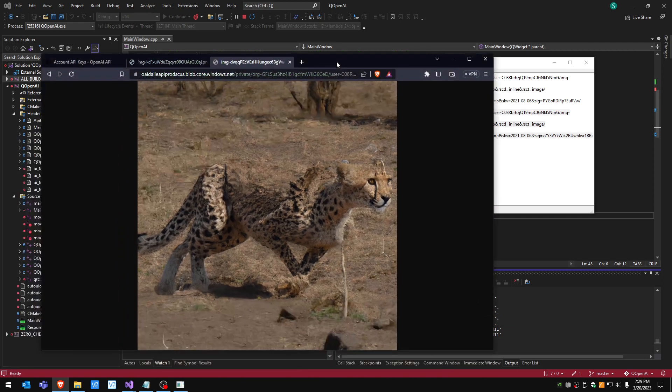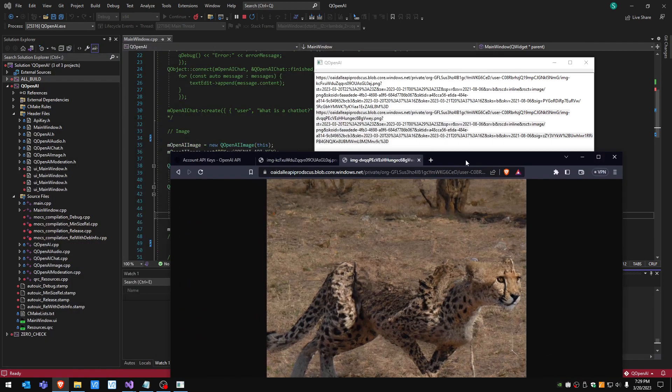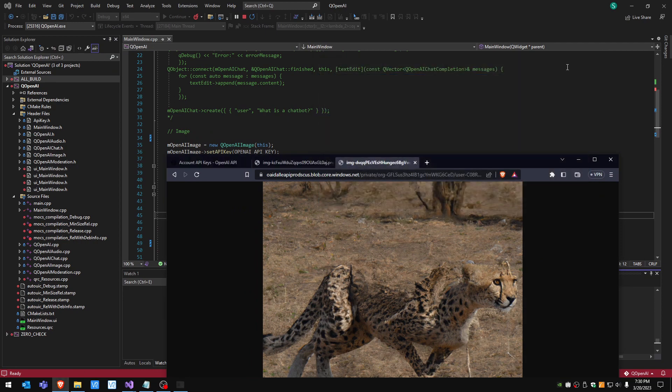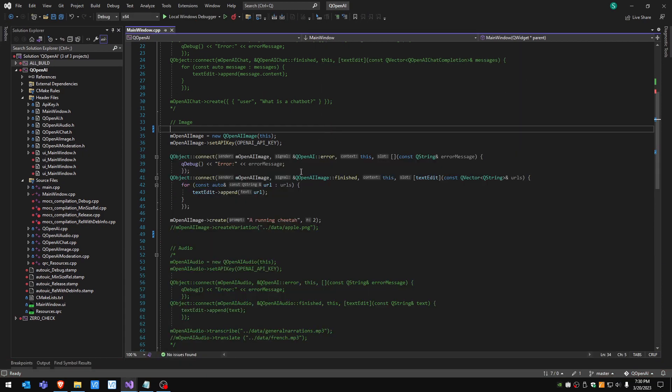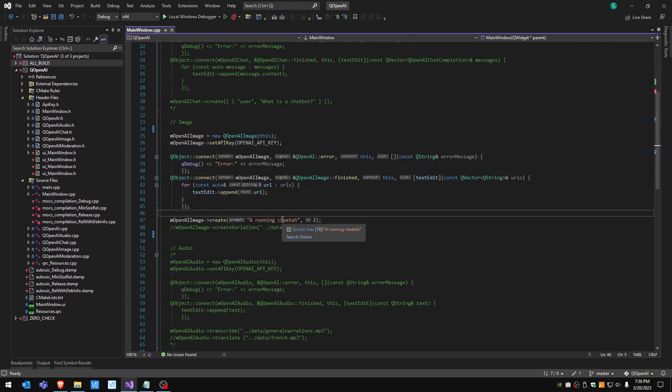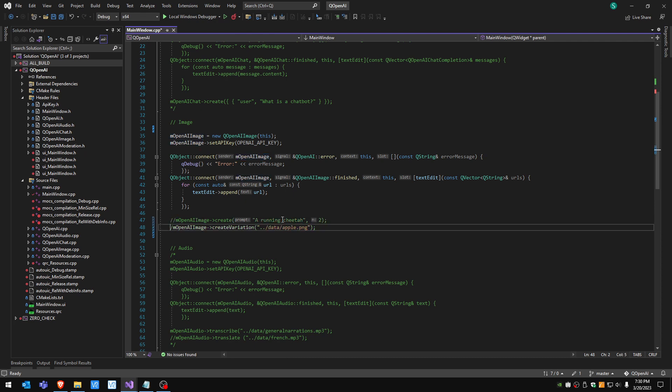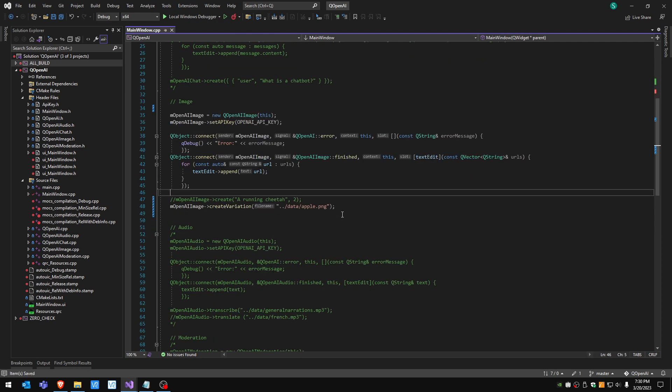The second one I put it here. There we go, the second one, a running cheetah. There's another function we can do using images: we can create a variation of an image. In that case I have an apple image in one of my folders.